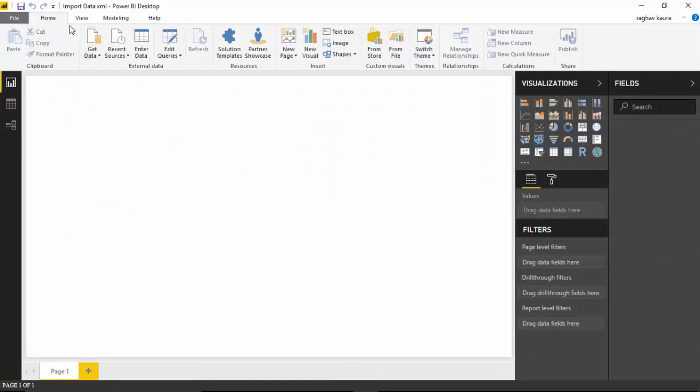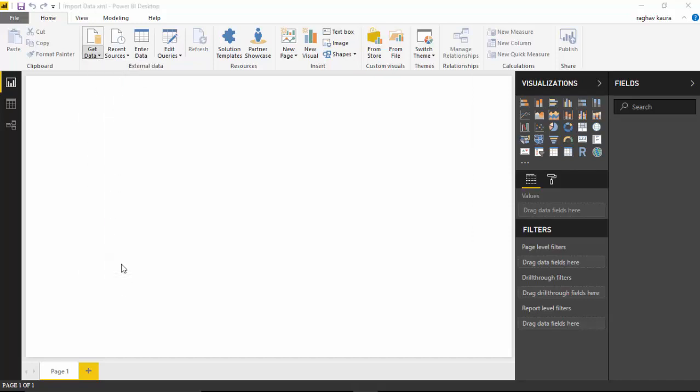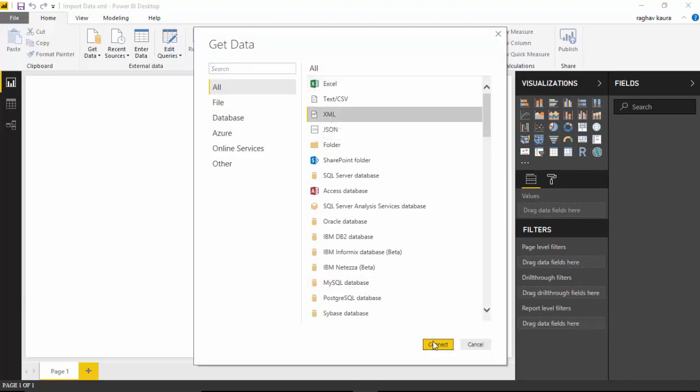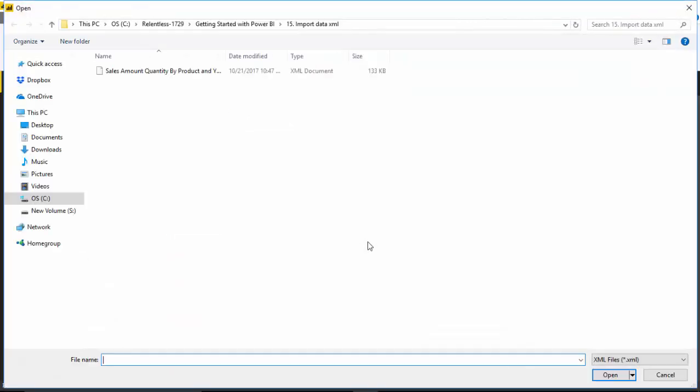On the Home tab, I go to the Get Data button and click on More. Under All, I can see XML, so I'll select that and say Connect.